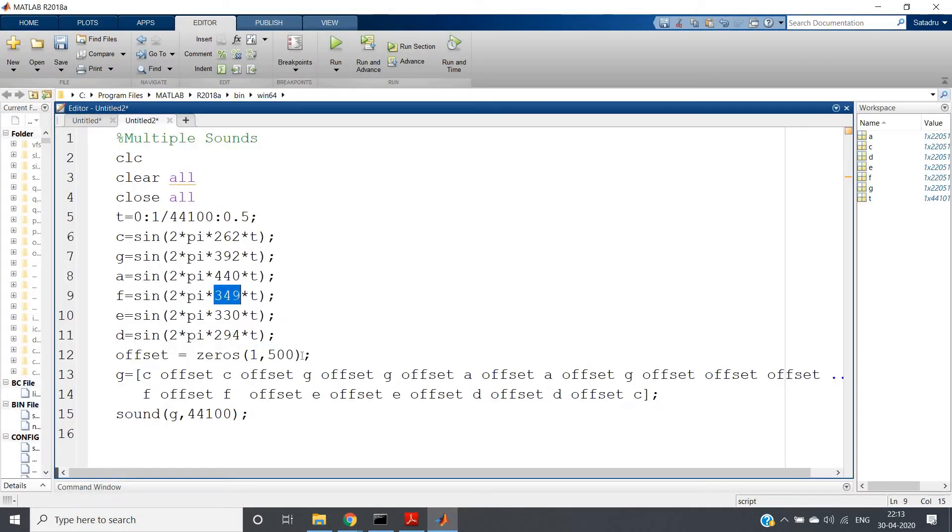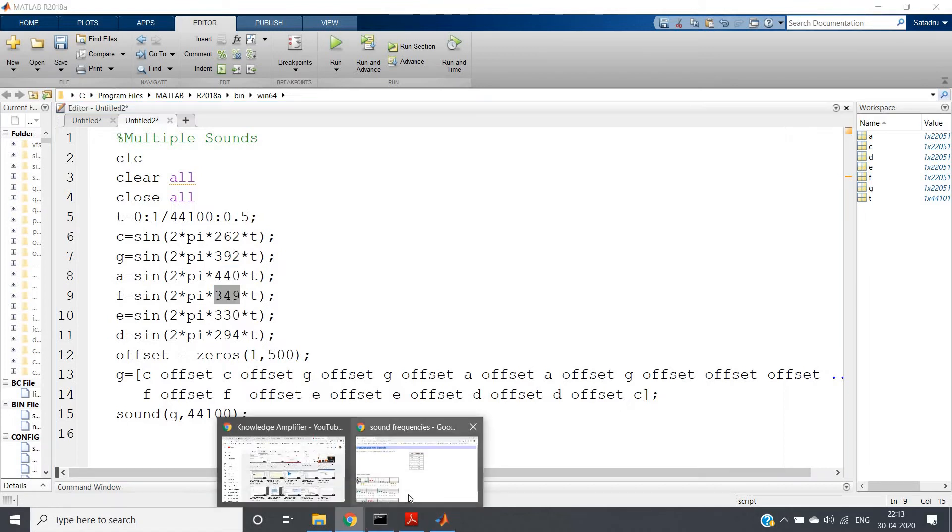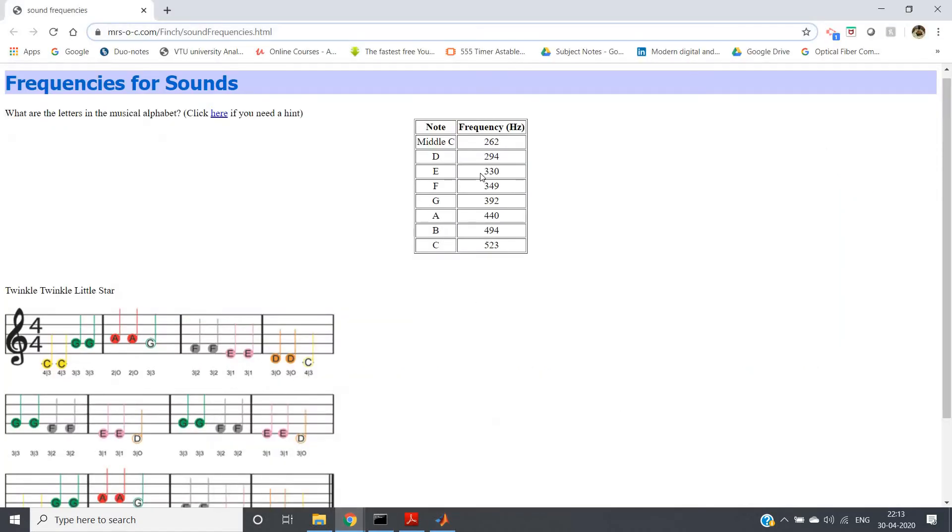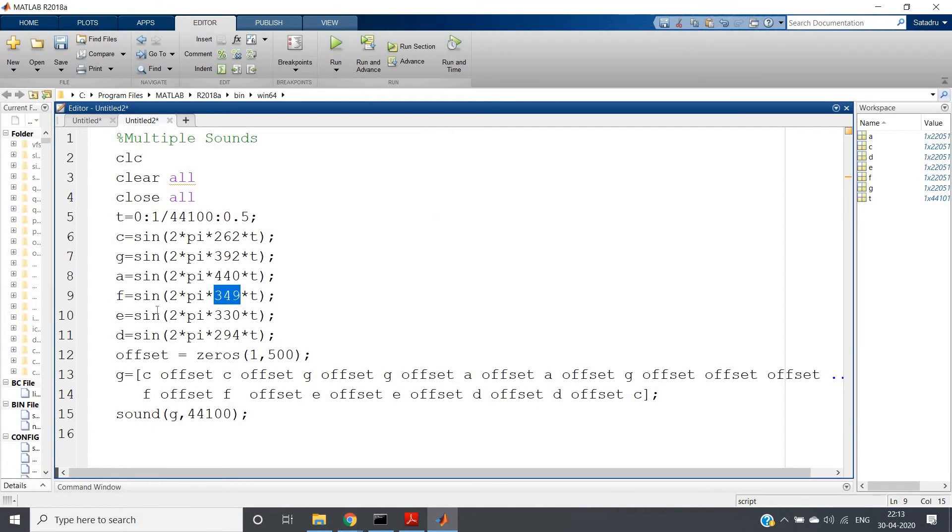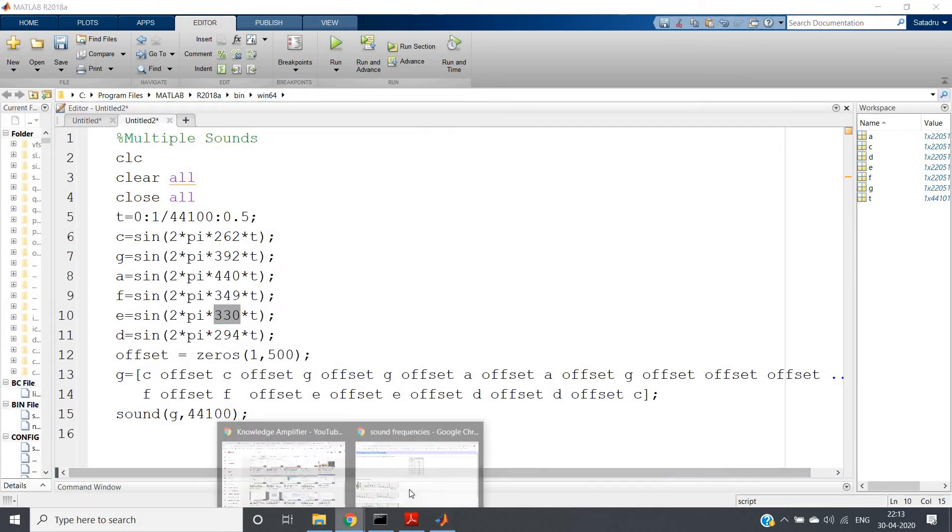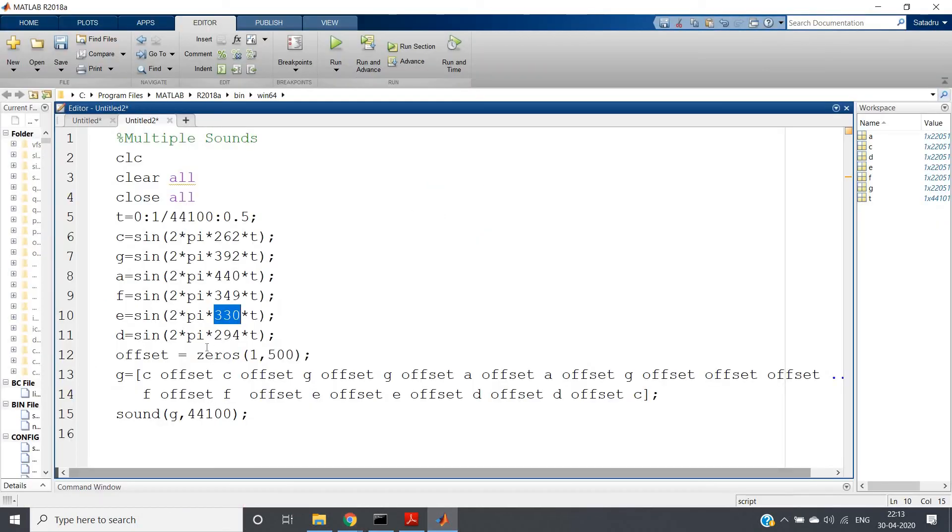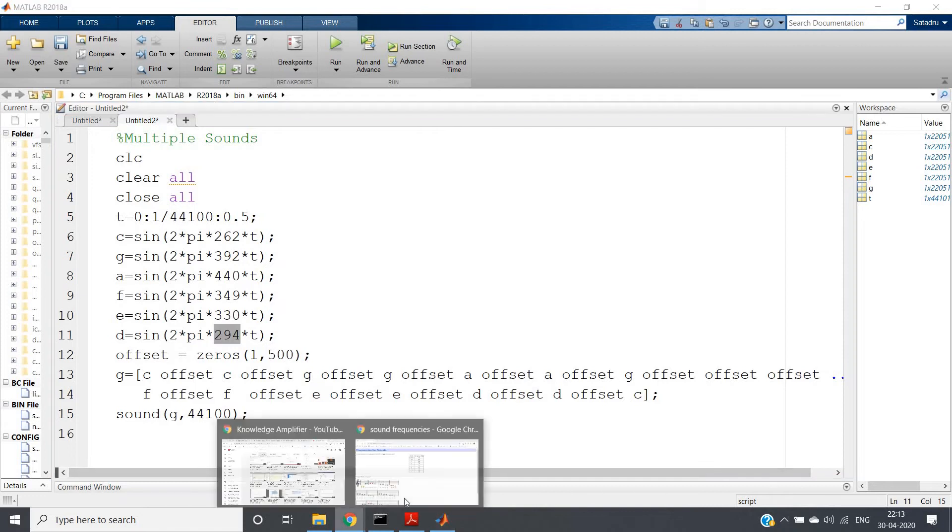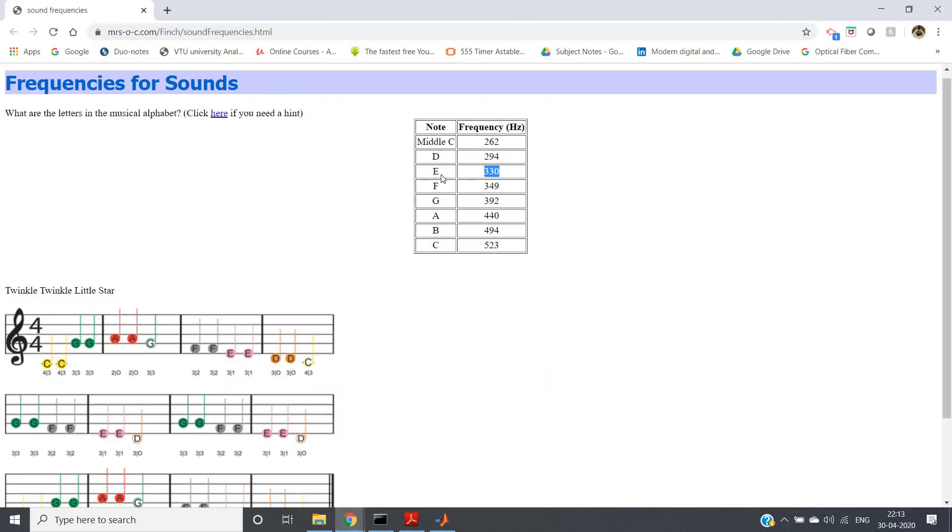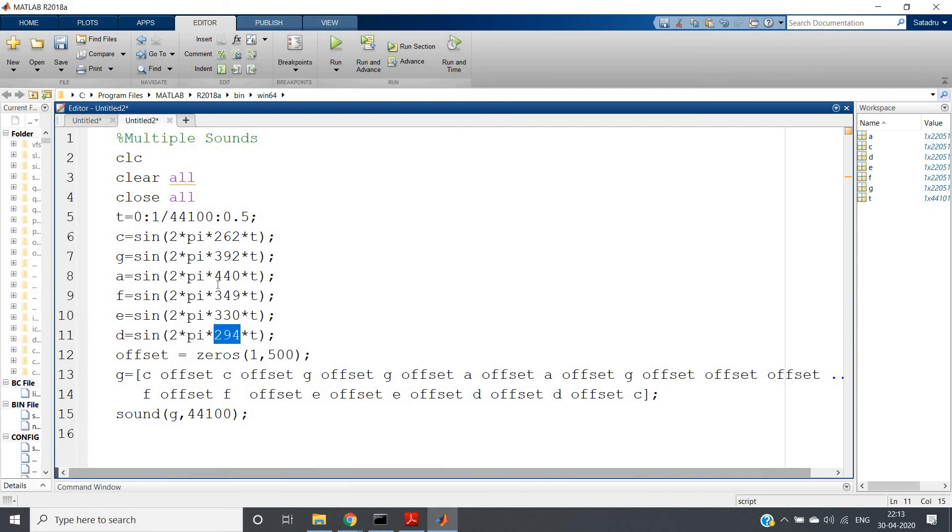For F it is 349. You can check here, for F it is 349. Then for E it is 330. So for E, here you can see 330. And the last one which is our requirement, that is D, which is having 294. Here you can check, D is having 294. So I have just taken the frequency components from there.